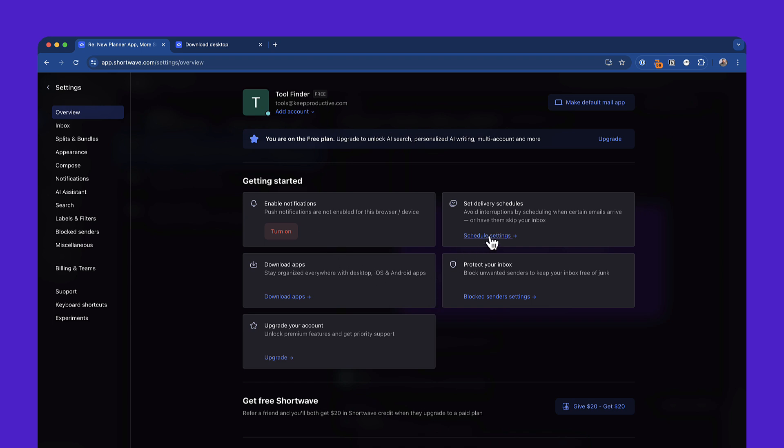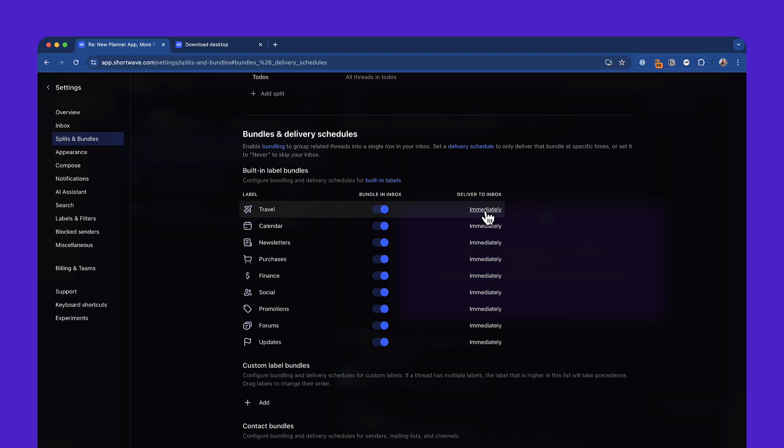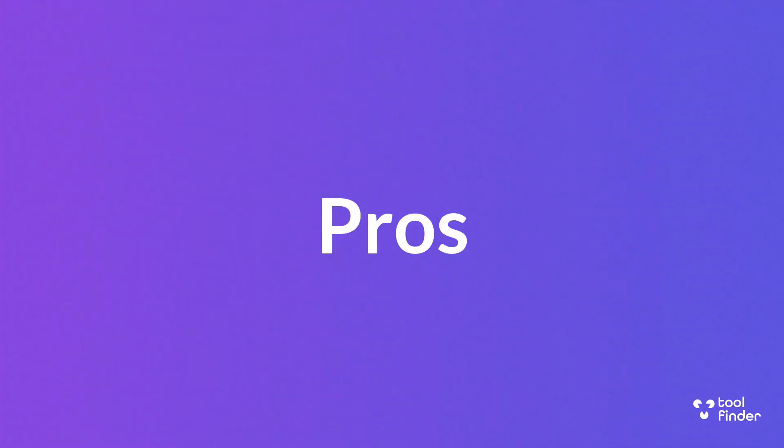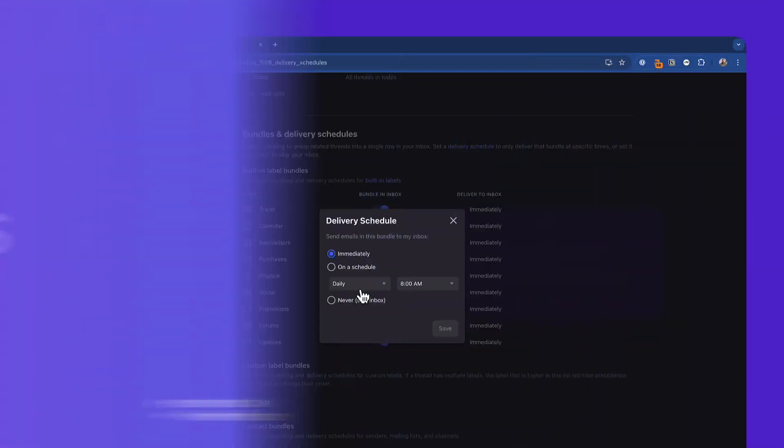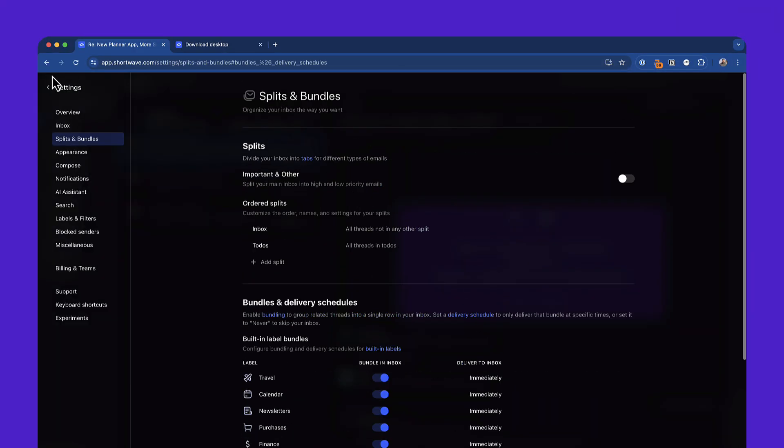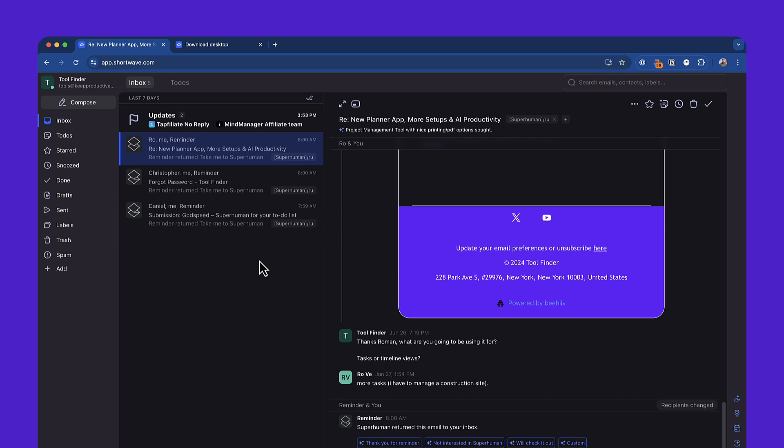You can also set up delivery schedules as well, which allows you to set up when certain things come into your inbox, which allows better for those travel emails or calendar emails and newsletter emails to land at a certain time when you are processing them. But this really is a Sparkmail competitor with slightly better artificial intelligence features and will help you to enhance how you're using email. I'm excited to see what the desktop versions look like and excited to see what Shortwave brings to the future of email.